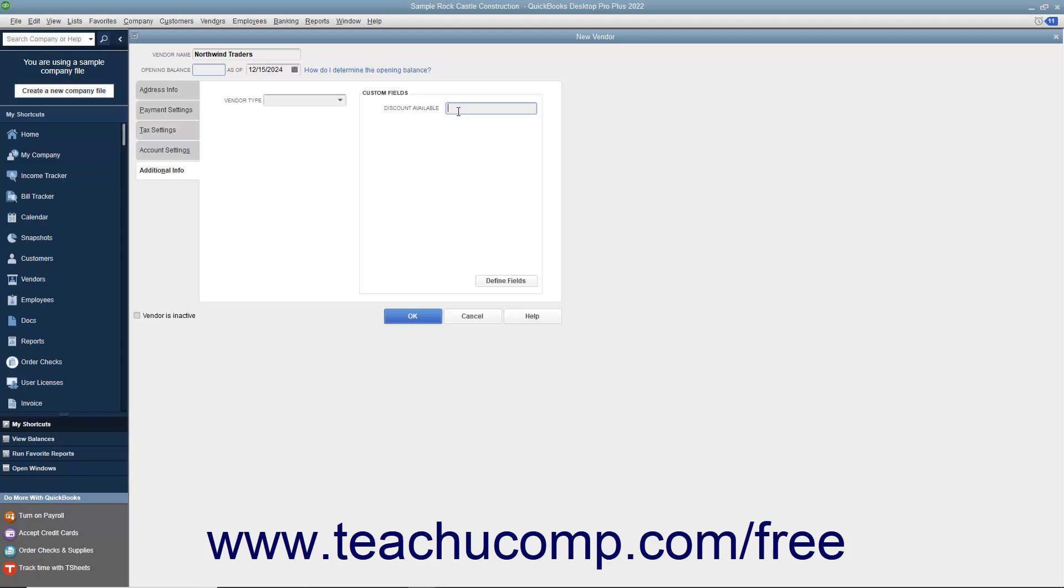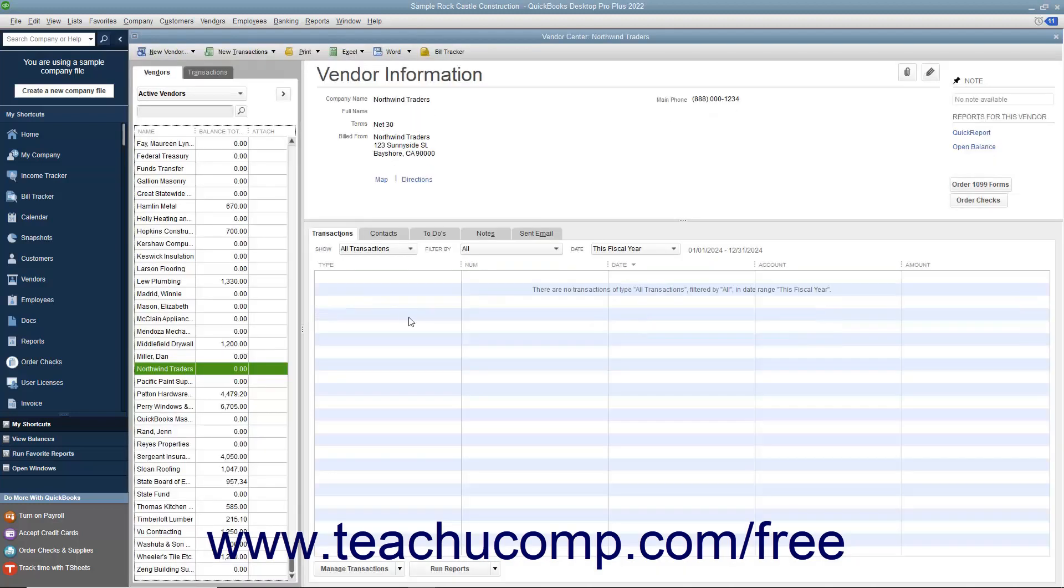After you have finished entering the vendor information, click the OK button to save the new vendor record and close the window. To cancel the creation of the vendor record instead, simply click the Cancel button to cancel your changes and close the window.